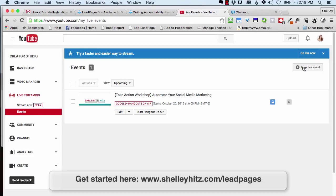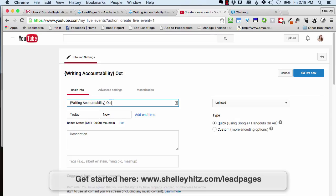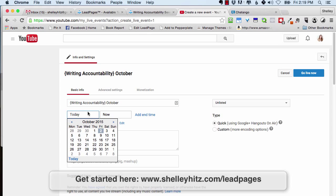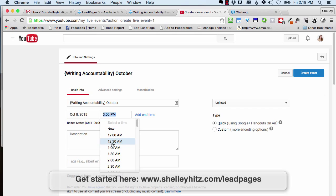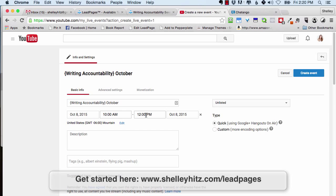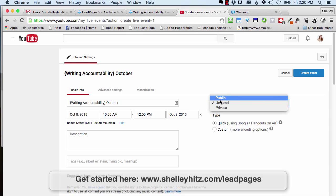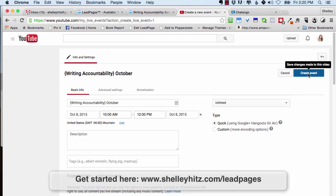Click on New Live Event. You'll enter a title — for example, 'Writing Accountability October' — and set your date and time, such as Thursday October 8th at 10. You want to keep it unlisted if this is for paid members or a private hangout. If you set it to private, no one can see it unless you give specific access. If it's public, anyone on your channel can see it. So make sure it's unlisted and then click Create Event.